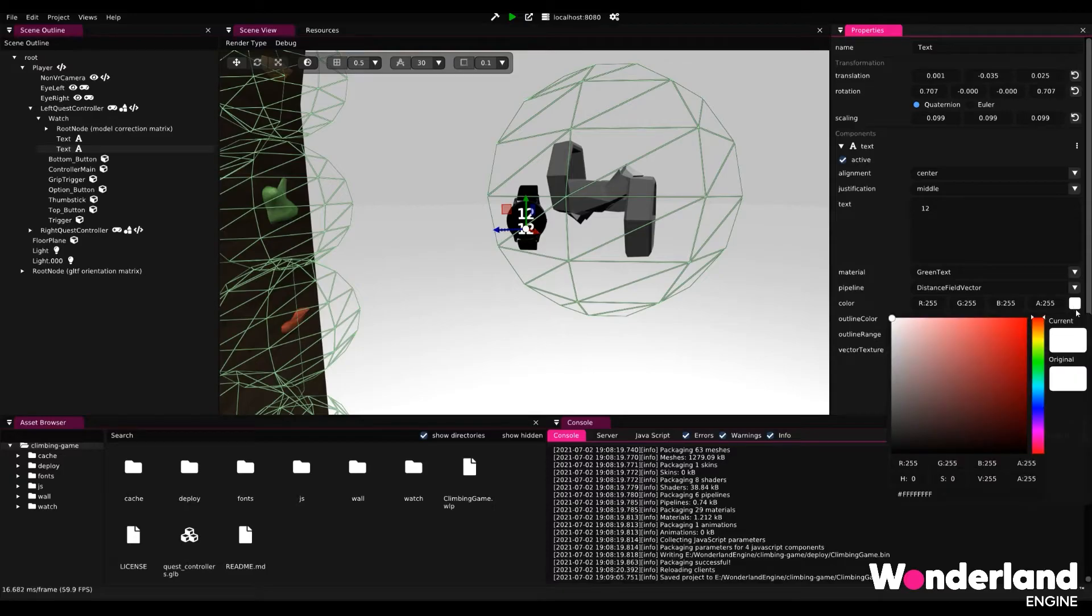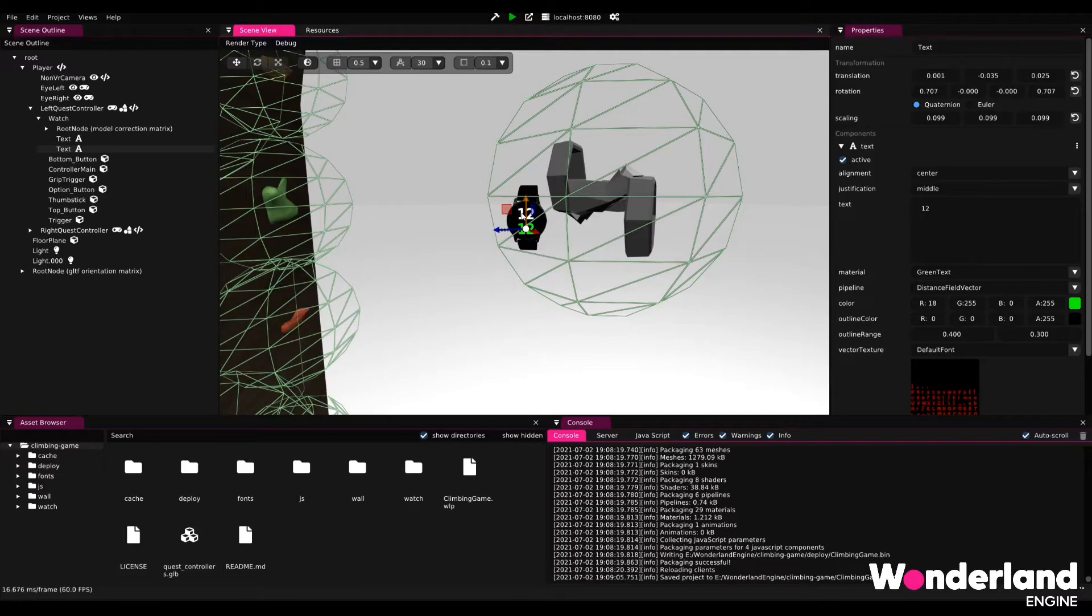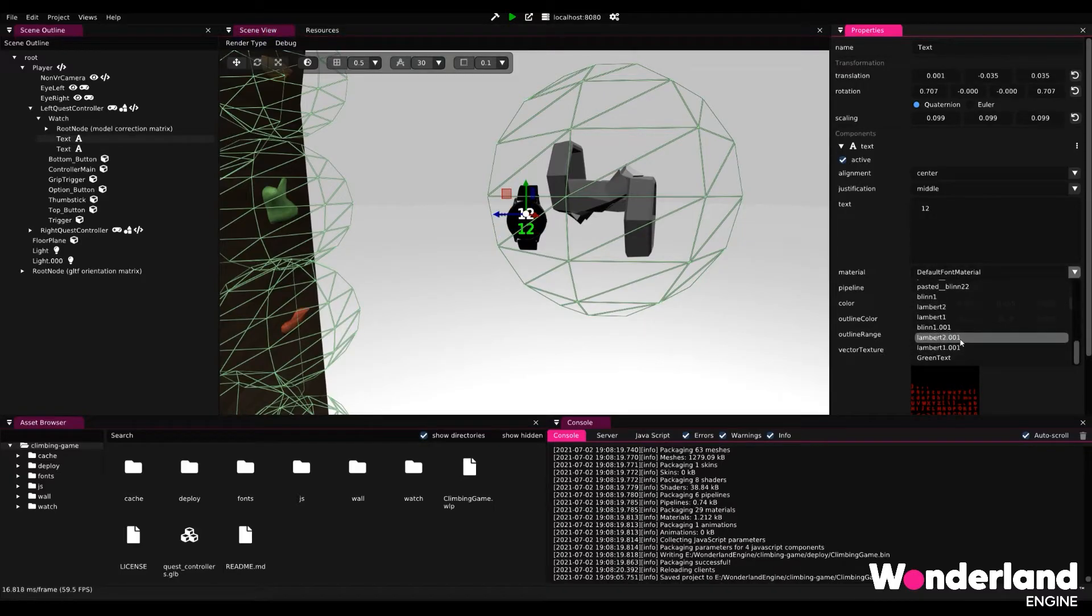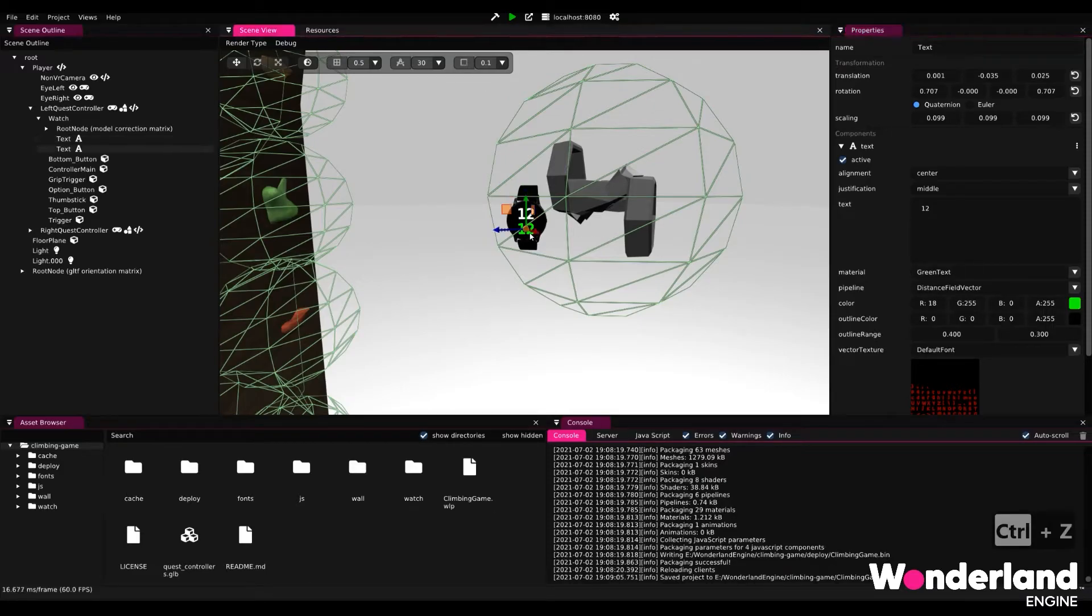Now though if we change the color of this text we will see that the text changes independently from the other text. We can of course if we wanted to make the other text component green as well select the other text component and select the green material and then it would be green too. In this case we want to keep them independent.